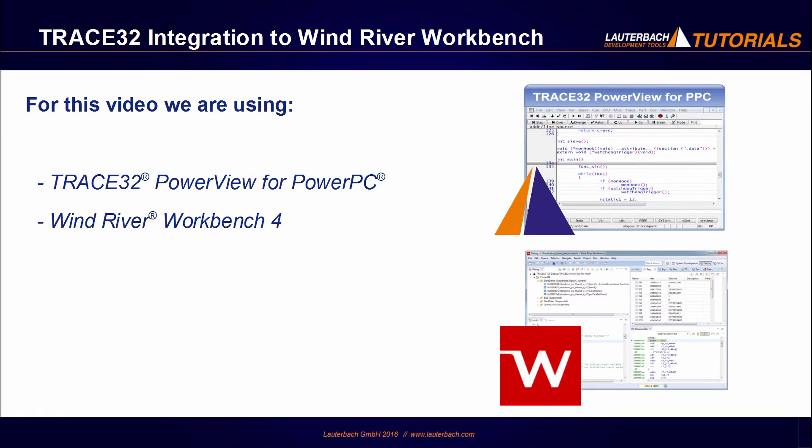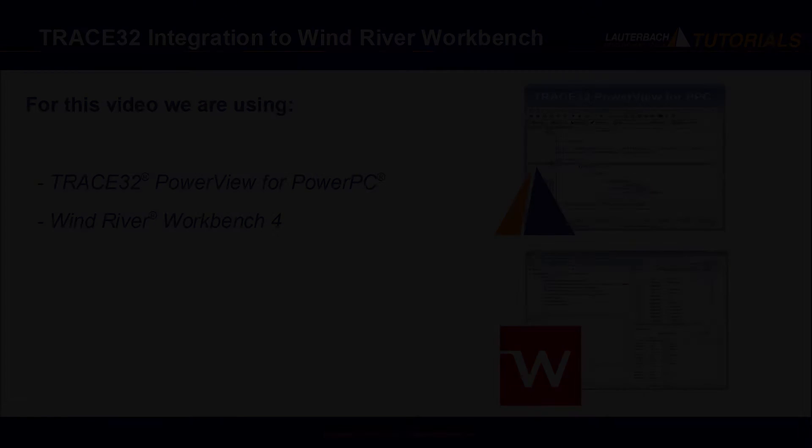We will be using for this video a PowerPC simulator running a VXWorks demo and a Wind River Workbench version 4. So let's start.